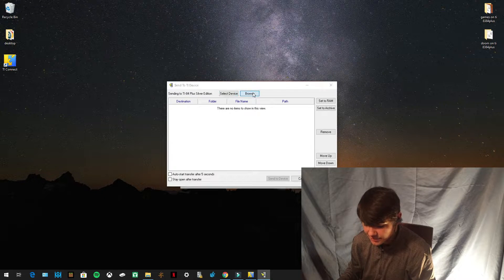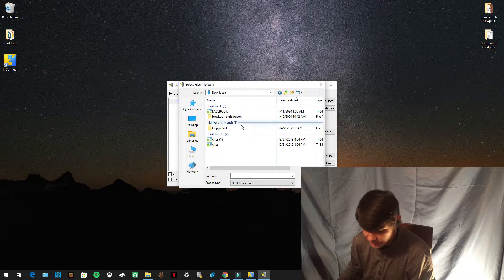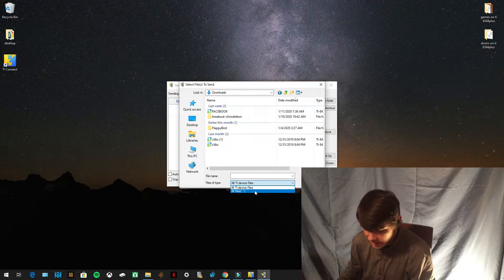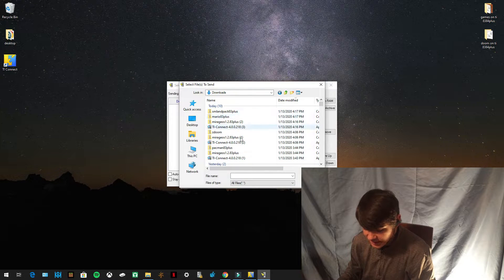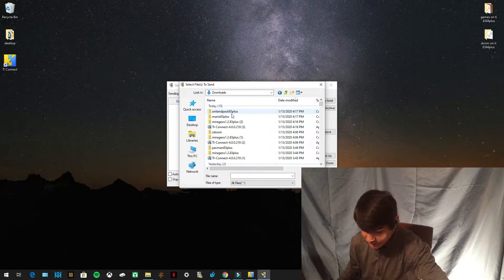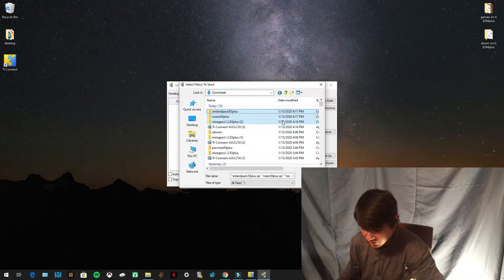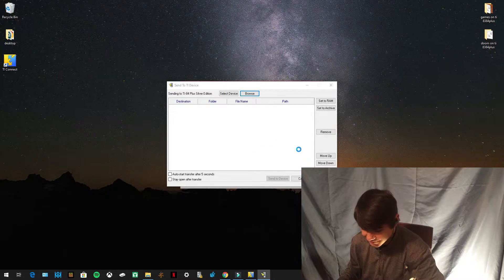Now press Browse to browse for the files. Go to This PC, then Downloads, and press 'All TI Device Files' towards the bottom right, then press 'All Files.' You'll see the things you just downloaded. Hold down Control and select MirageOS, Mario 83 Plus, and SMLAMPAC 83 Plus — make sure all three are highlighted and press Open.